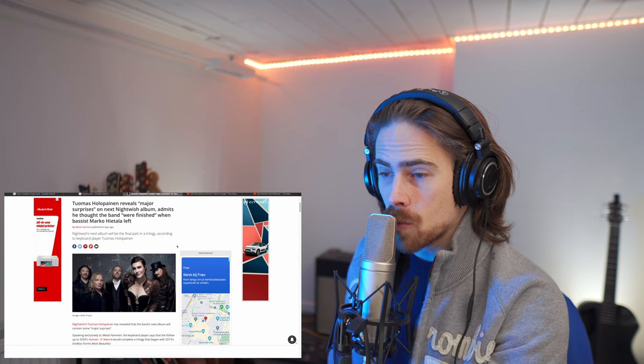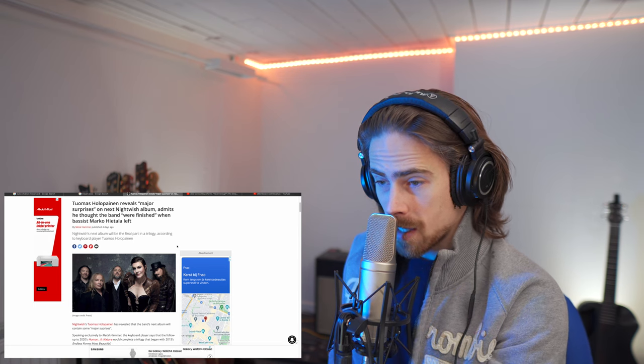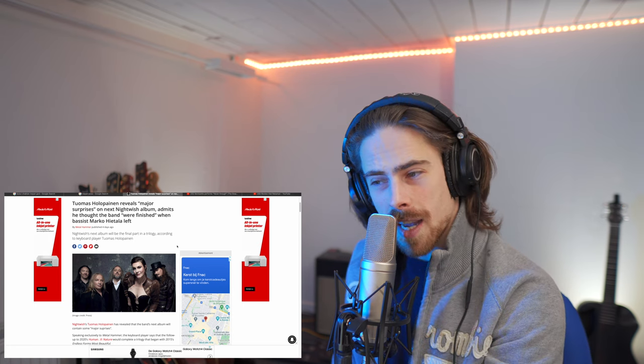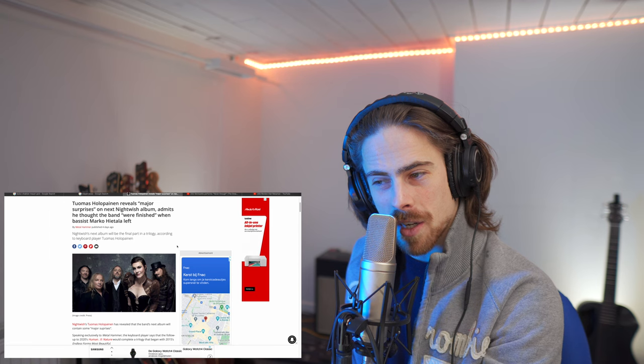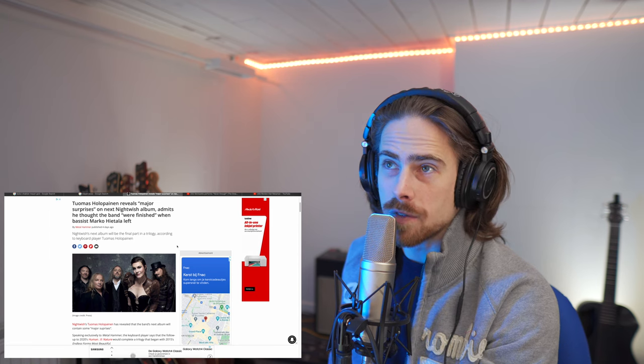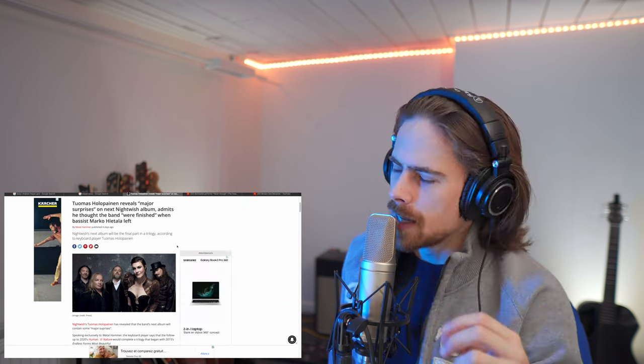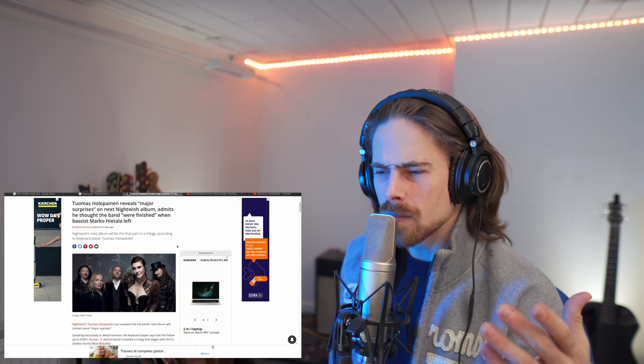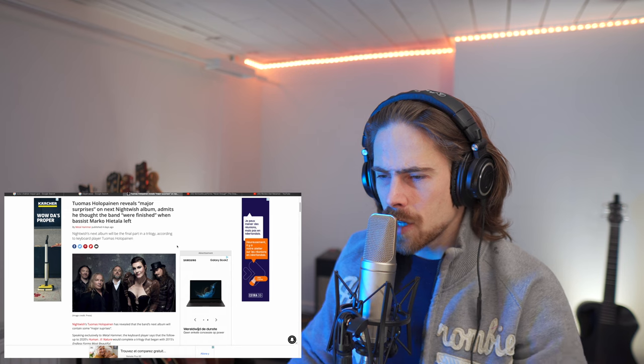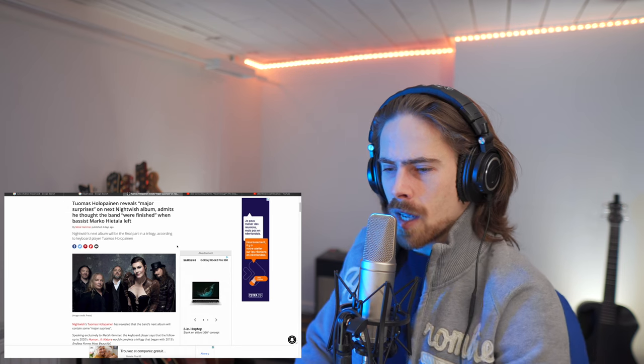Nightwish's next album will be final part in a trilogy. Okay, I didn't know it was a final part in a trilogy. So, was the first part of the trilogy Endless Forms Most Beautiful?